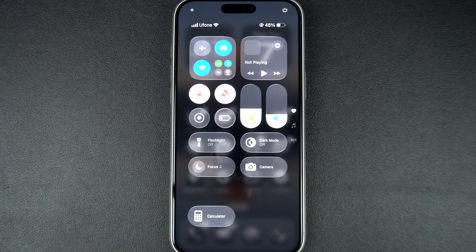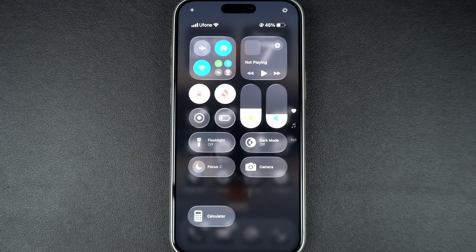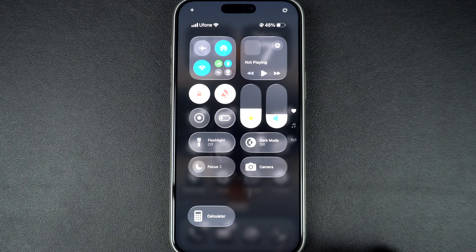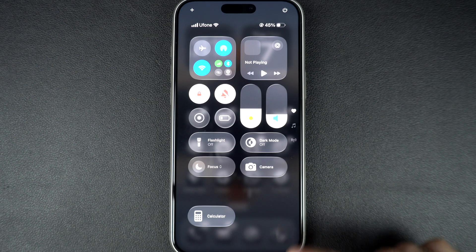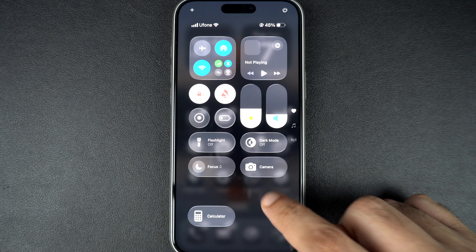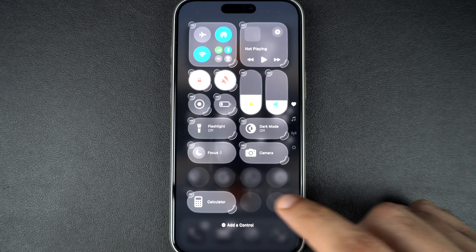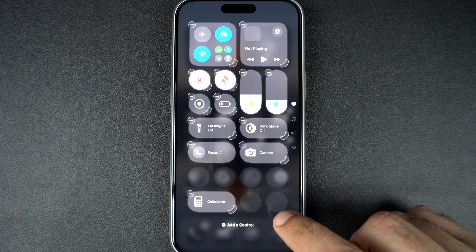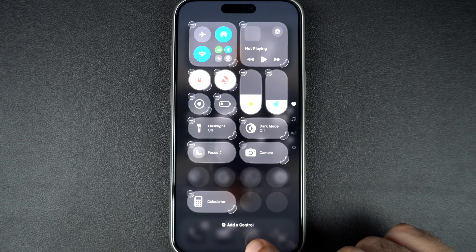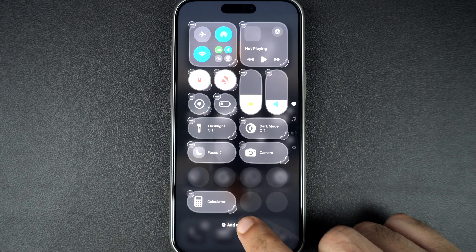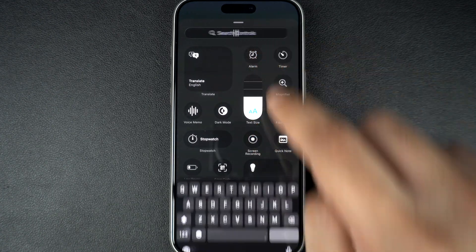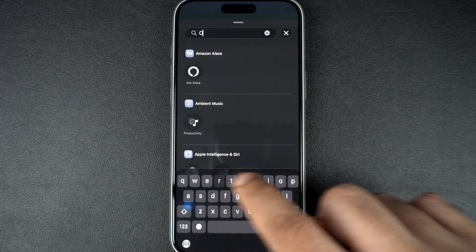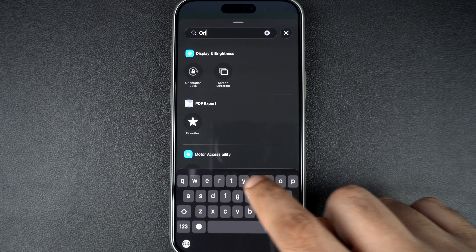If you don't see the orientation lock button on your device's control center, don't worry. You can quickly add it by long pressing in an empty area on the control center and then tapping on add a control option. Finally, search for orientation lock and add this control.